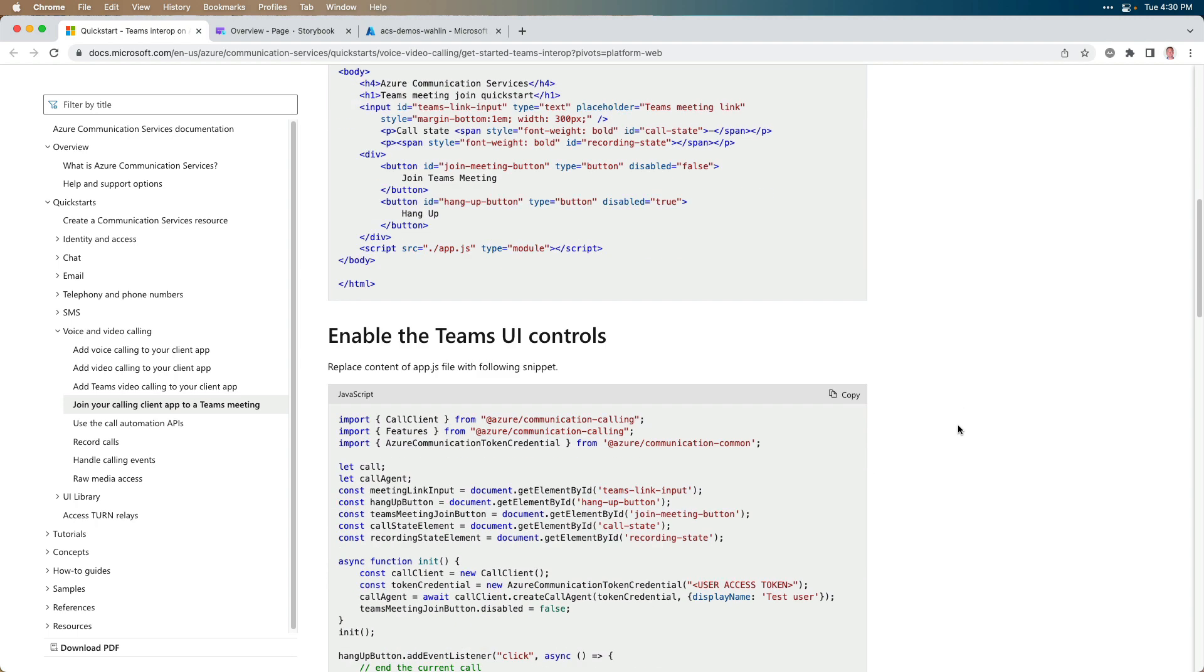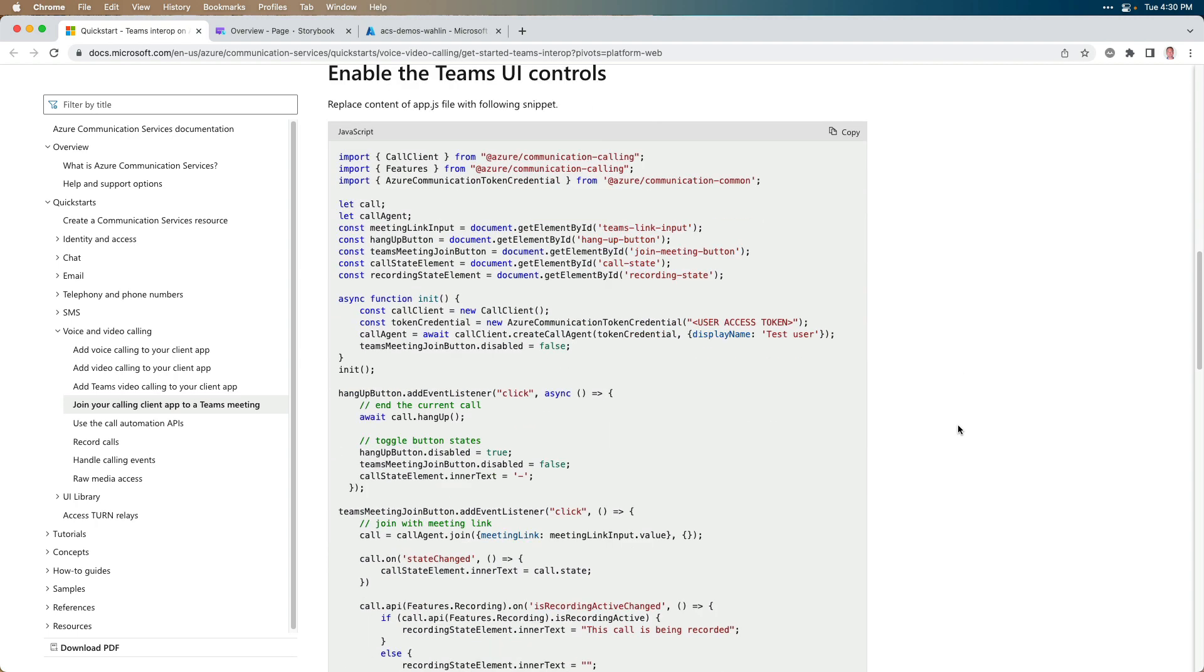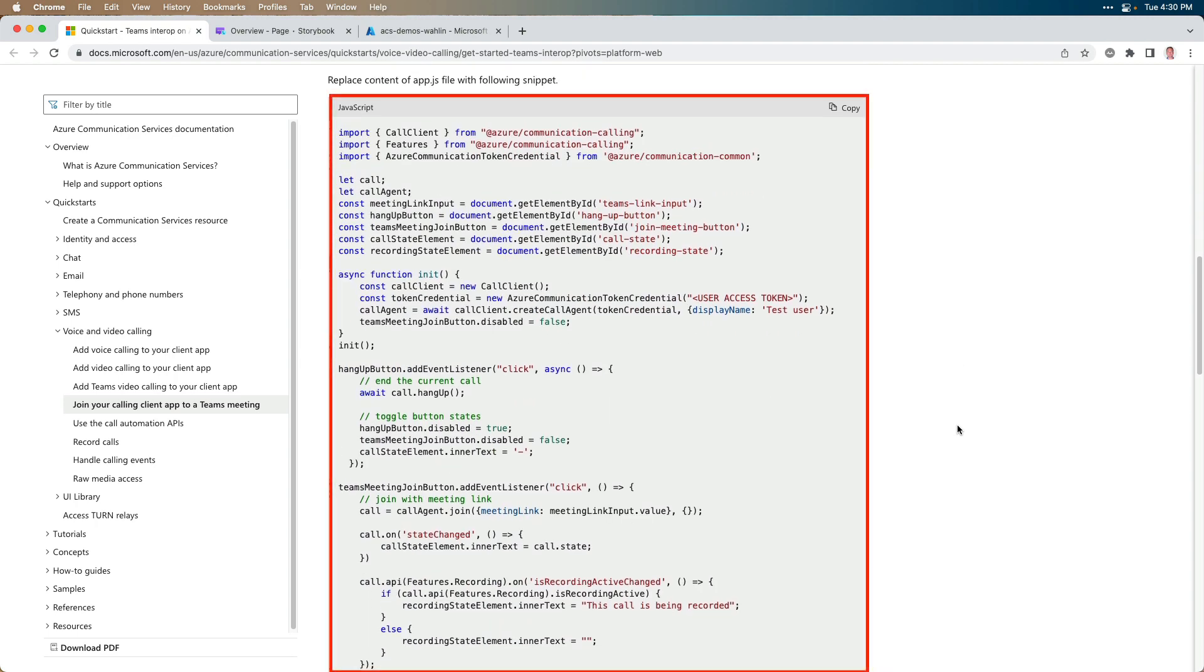Well, app.js is right below, and this is all the code to hook into the DOM, the document object model, and then handle click events, and then join the meeting. So in other words, do the Teams interop to make it where this web app, if it were running, could actually call into a Teams meeting.